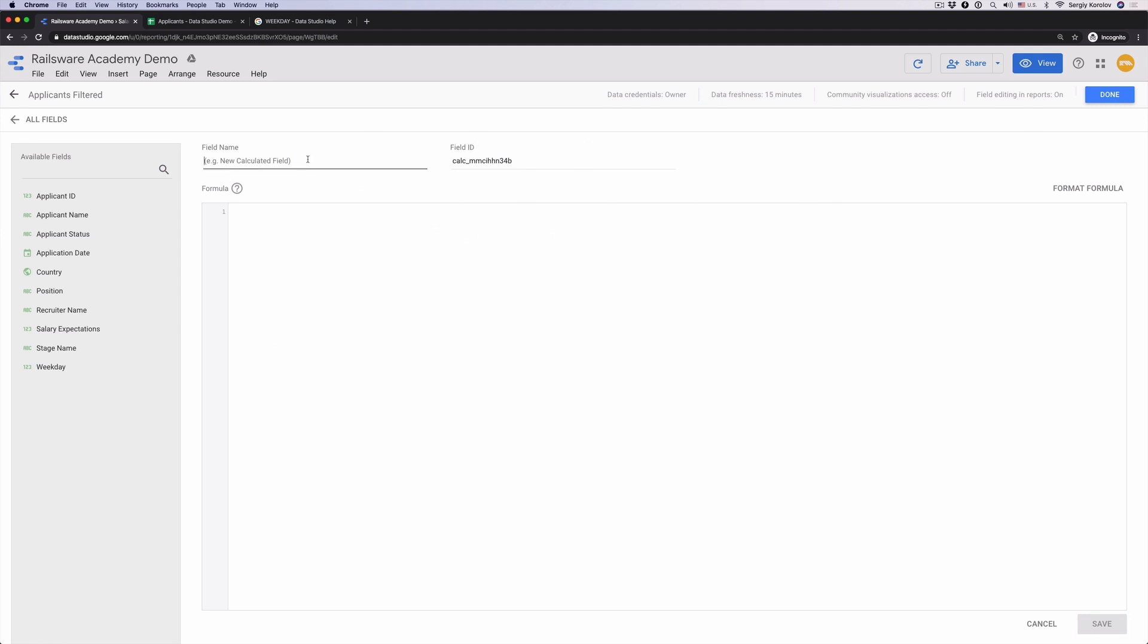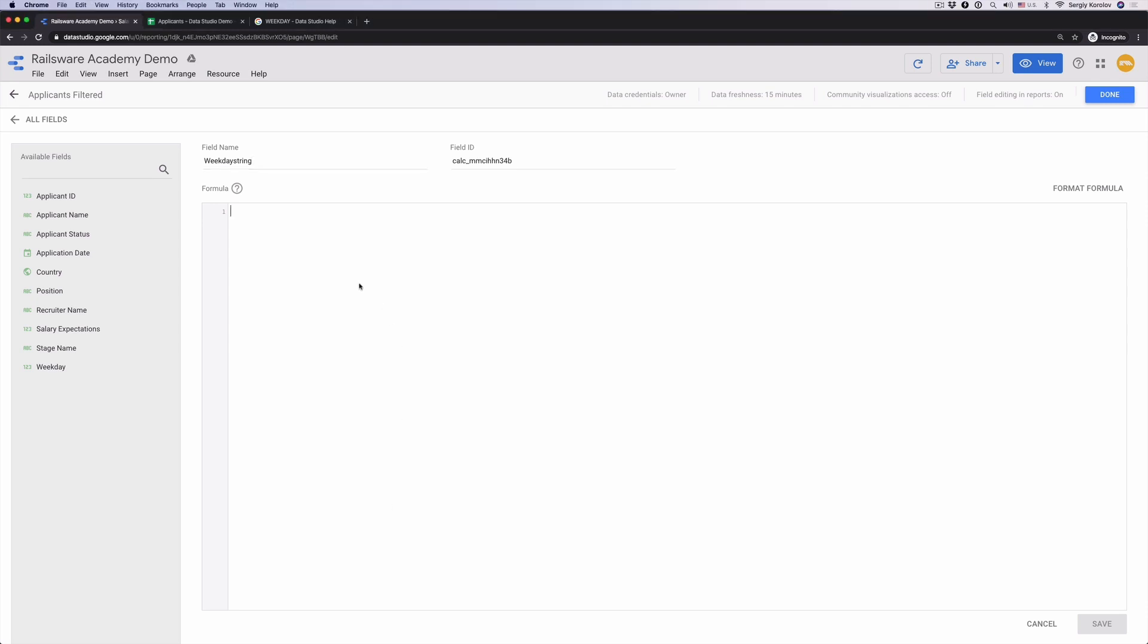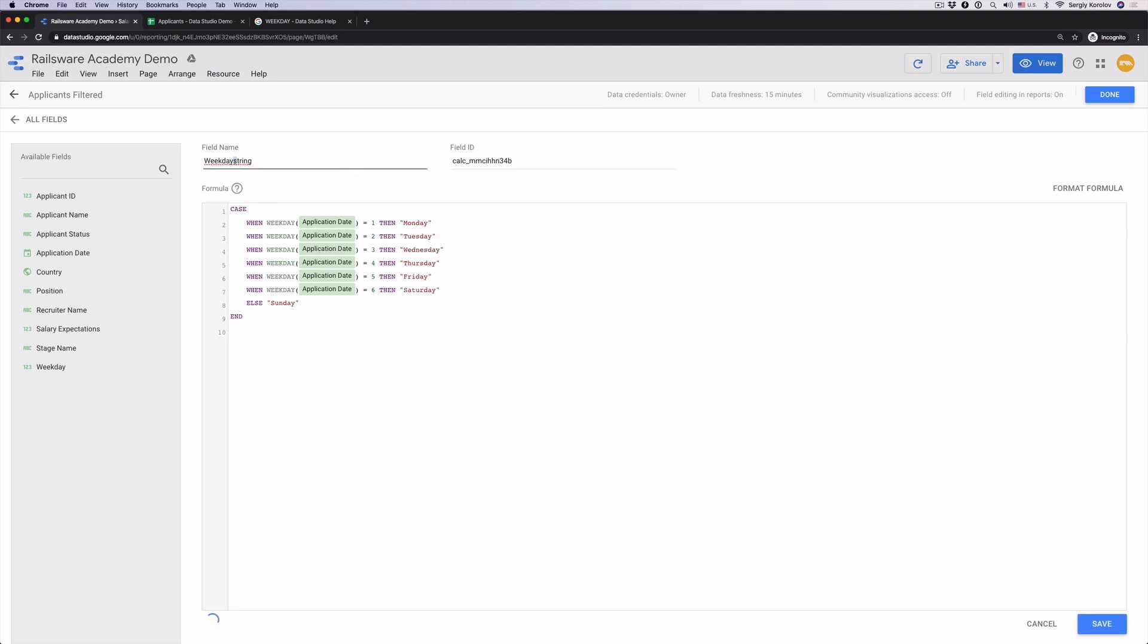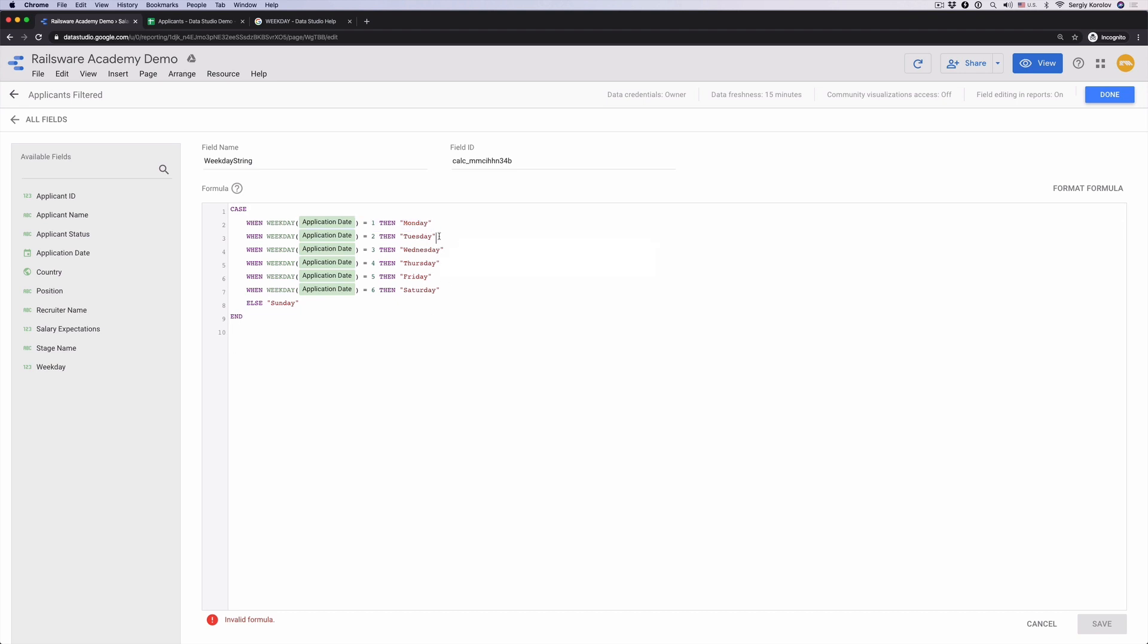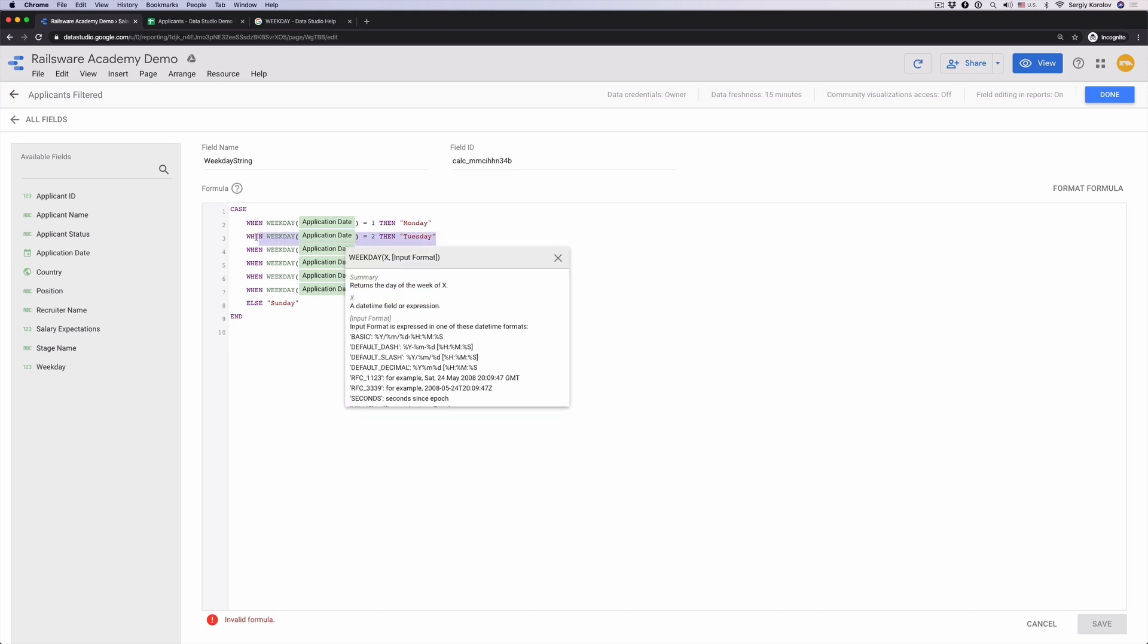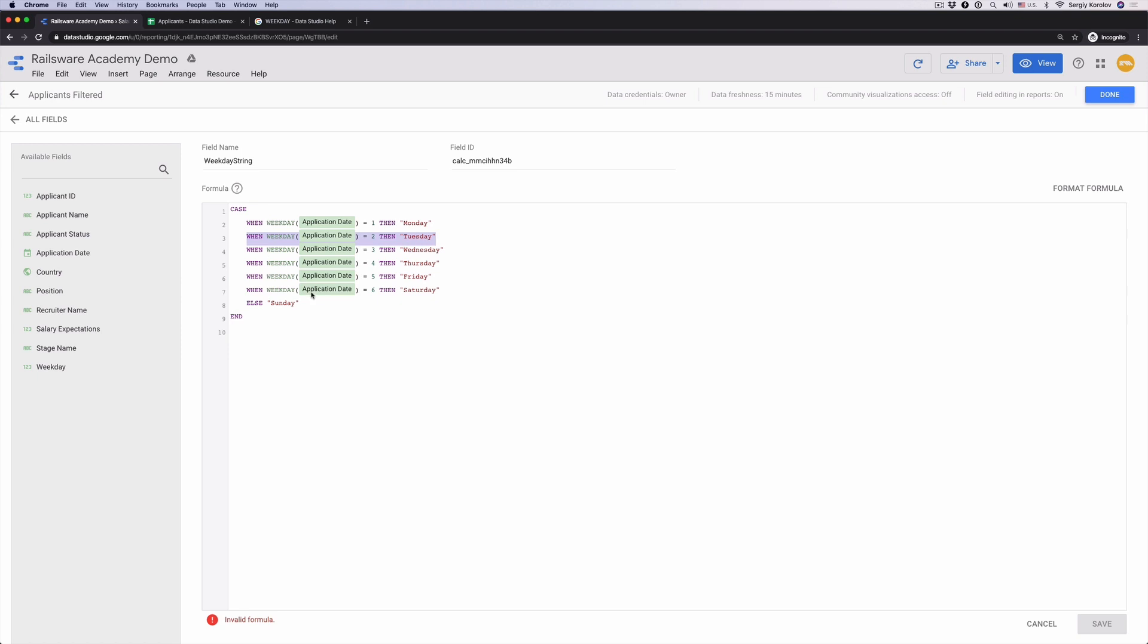I have already prepared the formula, so I'll copy and paste it in the new field. Case statements let you create new fields that use conditional logic to determine the field values. Case is most often used to create new categories or groupings of data. When then is a part of case syntax. It allows you to state, if the weekday is equal to 1, then we return Monday, 2, Tuesday, and so on. And is the mandatory closing reserved word.